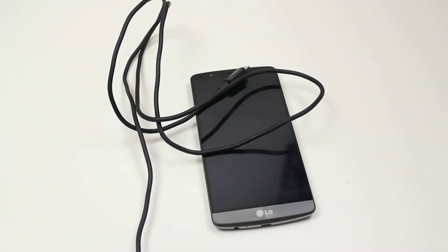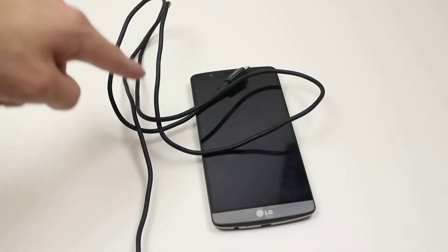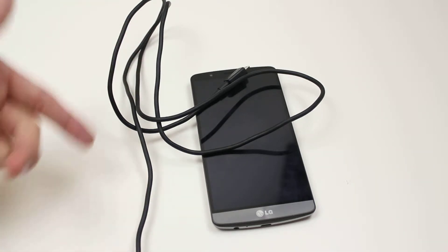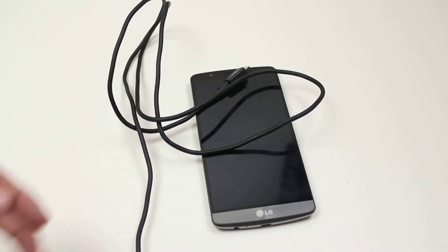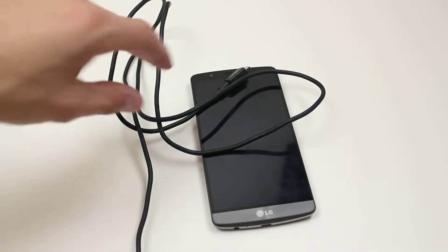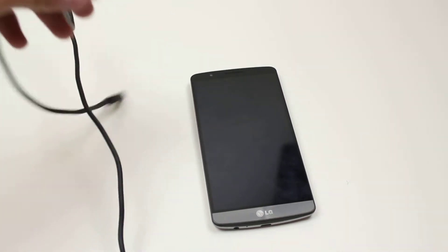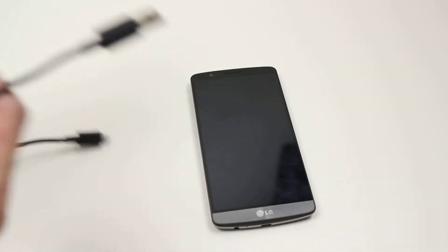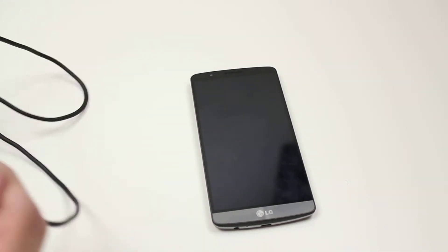You're going to need two things: the micro USB cable and an LG G3. I'm guessing you have both, so let's go ahead and start.